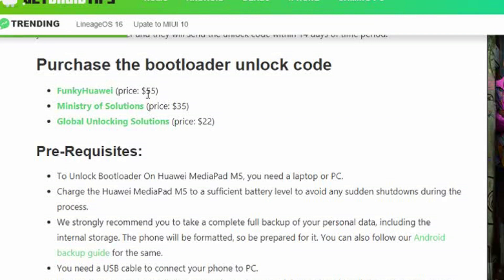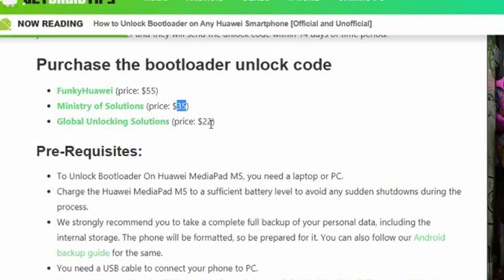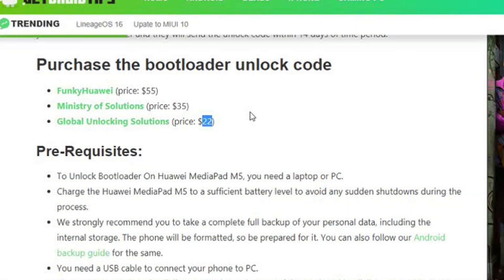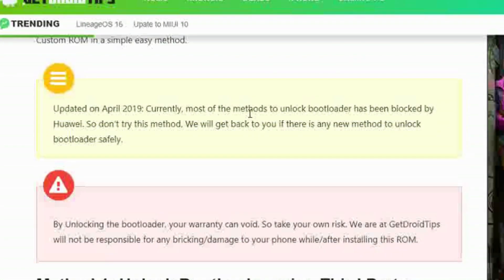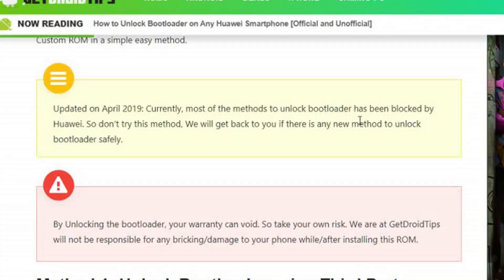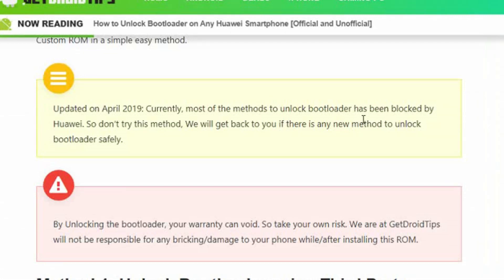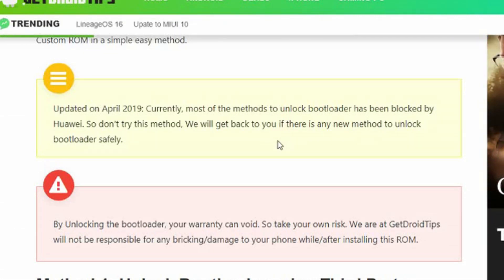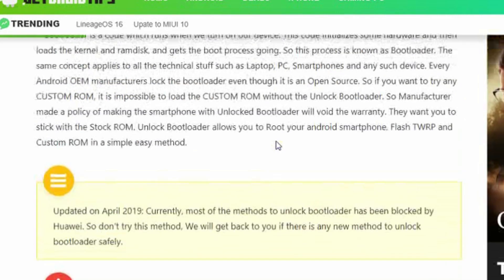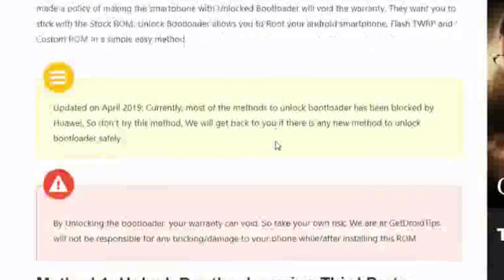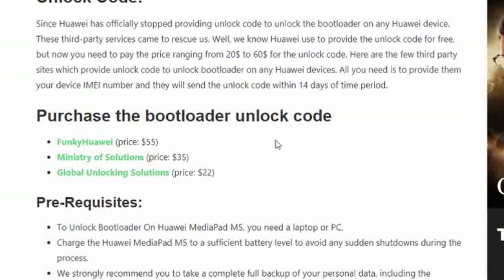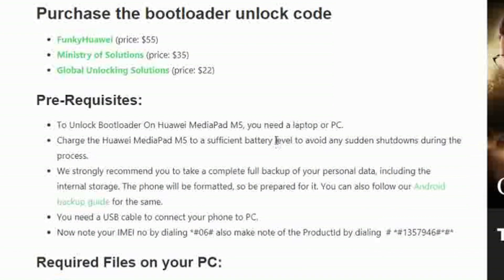For Funky Huawei, here's the price: 55-minute resolution is $35, and Global Unlocking Solution is $22, but for now they've stopped — they've blocked the method of purchasing the bootloader code. Actually, I can't figure out how they can generate the unlocking code. So that's it guys.